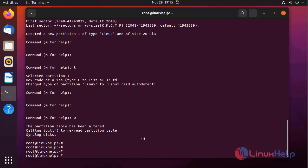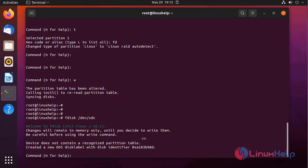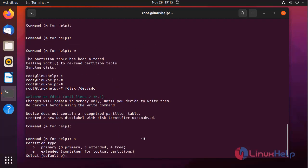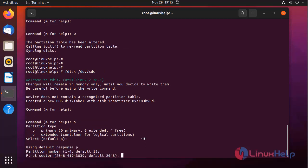Next I am doing the same for the sdc hard disk. For that I am using the fdisk utility. I am creating new partition by pressing n. I am leaving default partition and partition number.